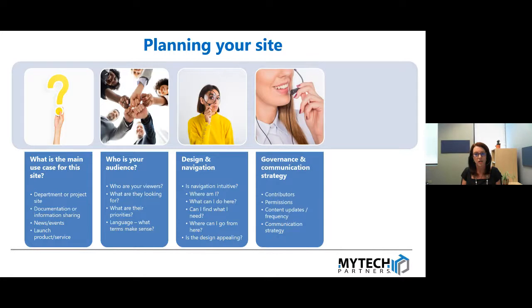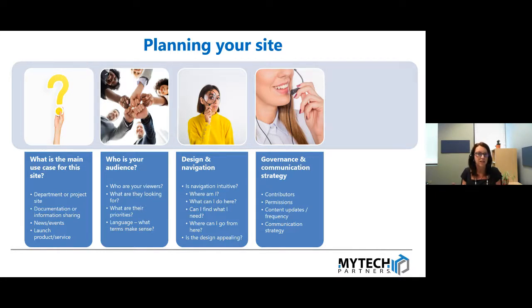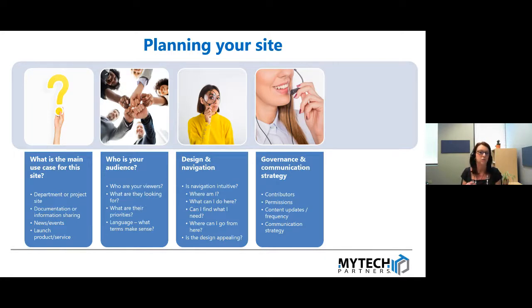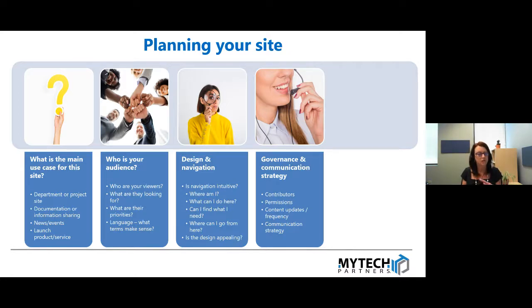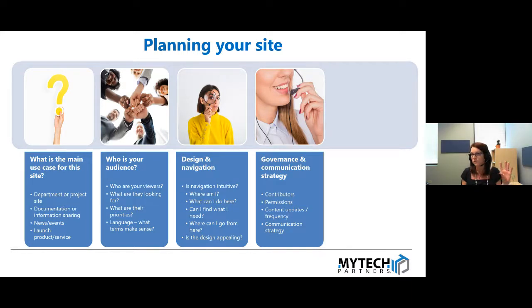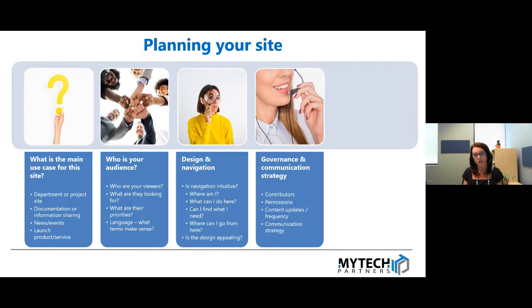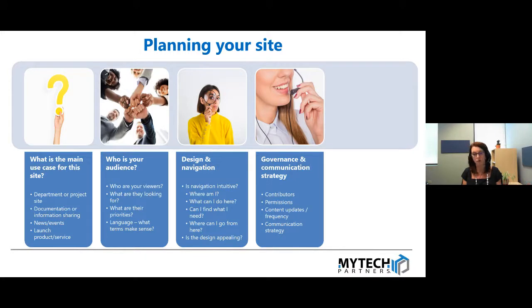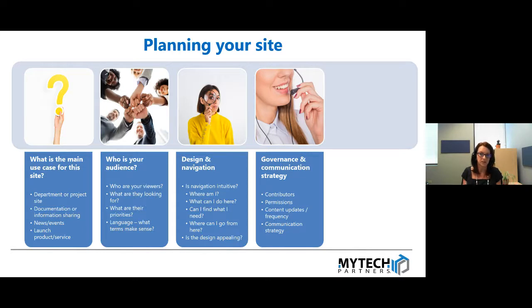The fourth thing here is governance and communication strategy. I know governance isn't always the most exciting sounding thing, but it is actually really important and it doesn't have to be super complicated. All it is is really documenting the sites that you have, who the contributors are to the sites, what their permissions are, and what the content update and frequency will look like. Another piece to this is what is our communication strategy? As we're building out the site, how are we communicating this to others in the organization? Are we asking them to follow the sites to bookmark it? Are we going to broadcast a launch or changes in our Microsoft Teams?